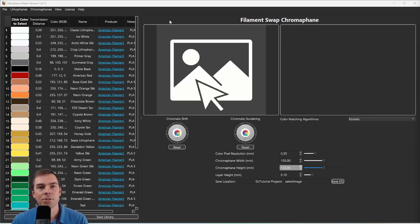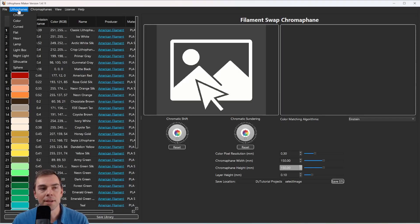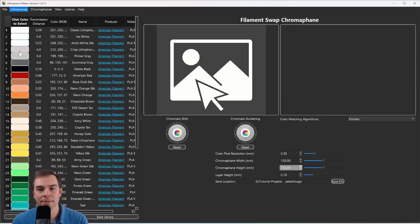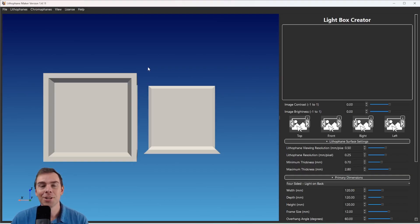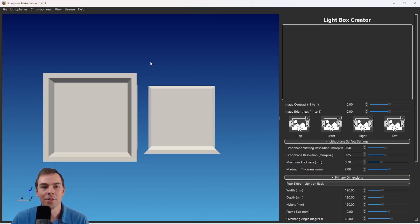To get to the lithophane that we're going to design today, we need to click on Lithophane up here and then go to Lightbox. The first thing you might notice when we get to this screen is the 3D model of the lithophane that you're designing over here on the left.